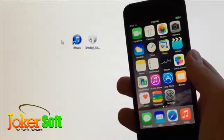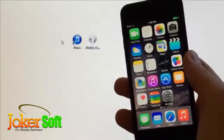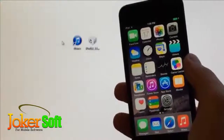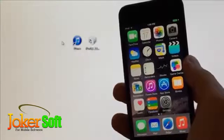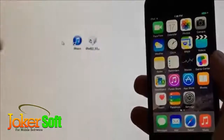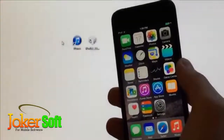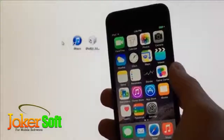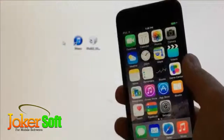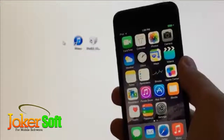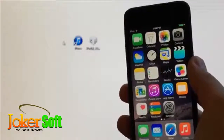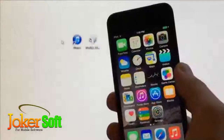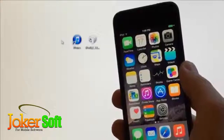Most likely the reason you want to downgrade from iOS 8.0 back to iOS 7.1.2 is because iOS 8.0 is not jailbreakable at the time of this recording. As soon as a jailbreak is available, I'll let you know on my YouTube channel and put a link in the description. For now, you can downgrade back to iOS 7.1.2 and jailbreak on that version.